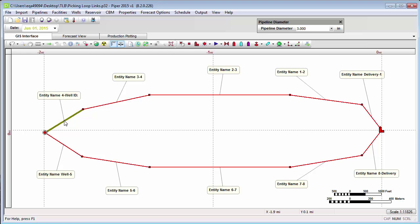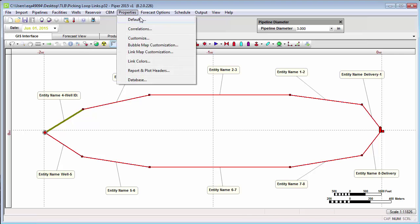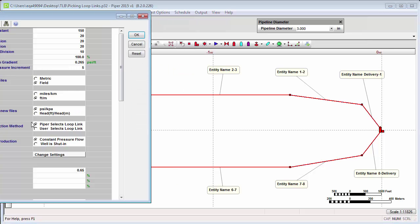It is also going to try to select links that have as little elevation change as possible. With the automatic algorithm turned on, this is the location that's been selected. However, when a model becomes more complicated or you have a lot of loop links and a lot of possible flow paths within your model, it may be necessary to manually adjust their location. In order to do so, we have to change the default within the software. If we go to Properties and Defaults, under Default Loop Link Selection Method, we can put it to User Selects Loop Link and click OK.